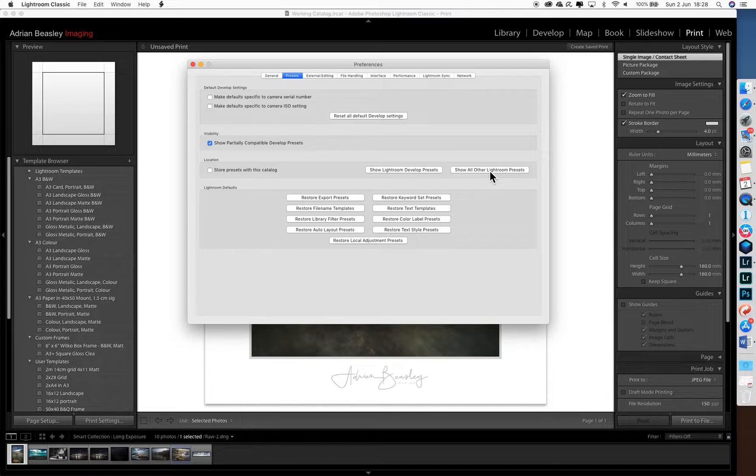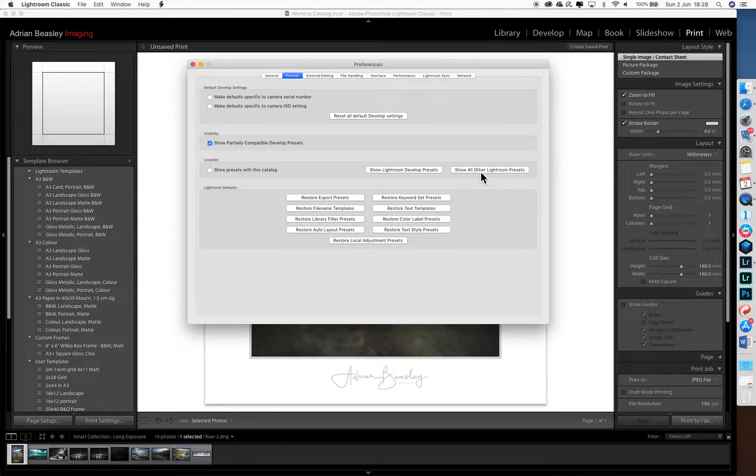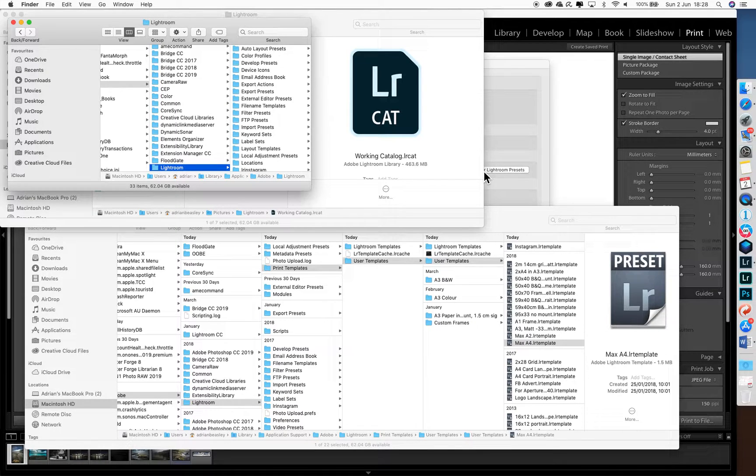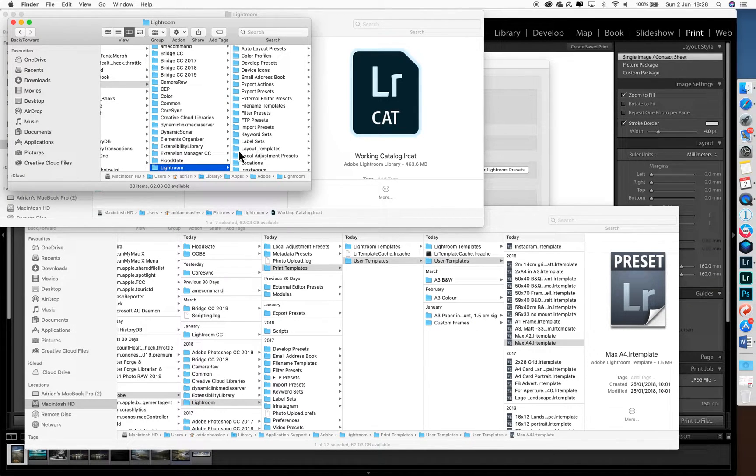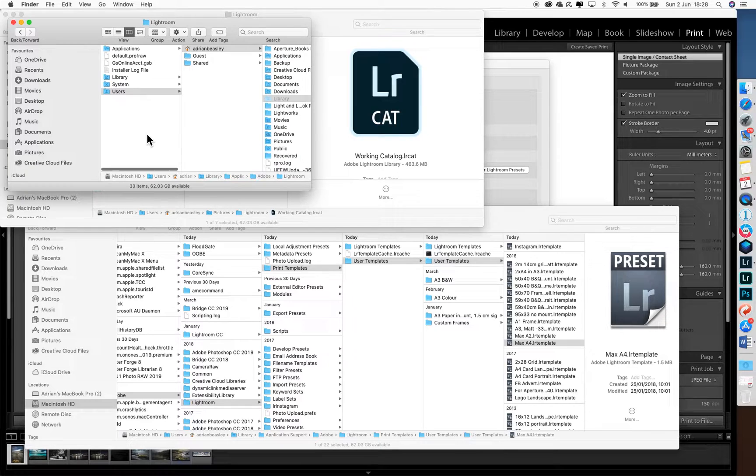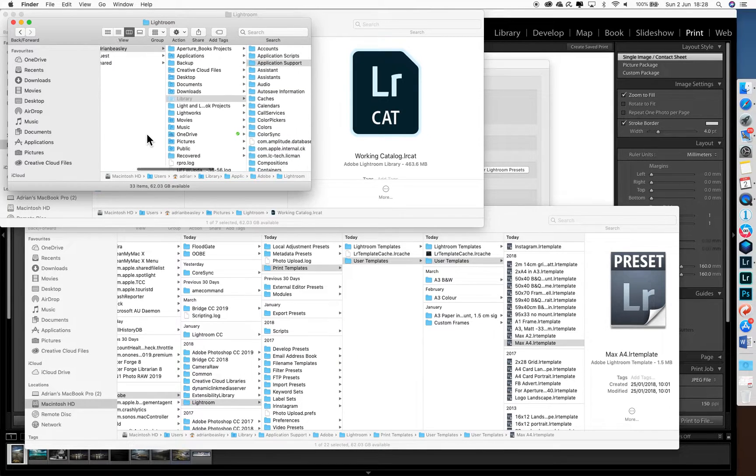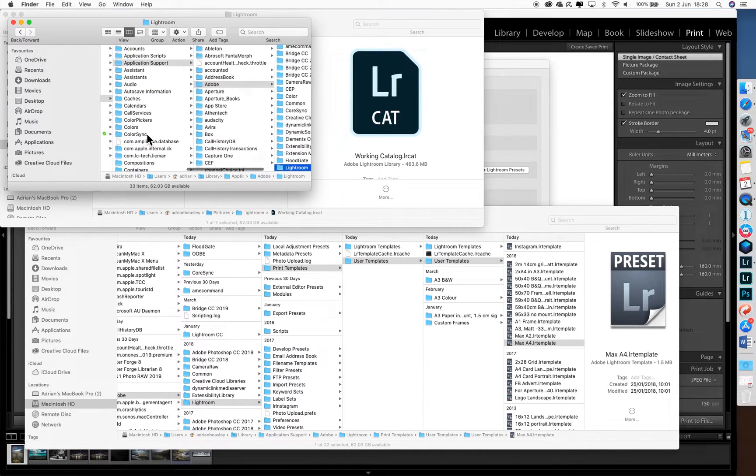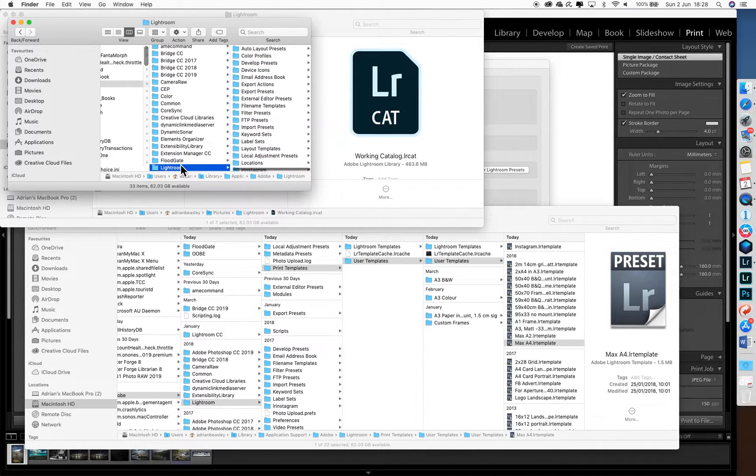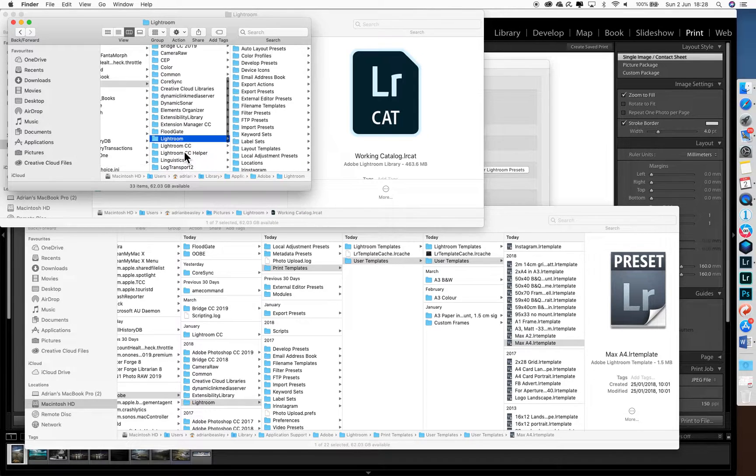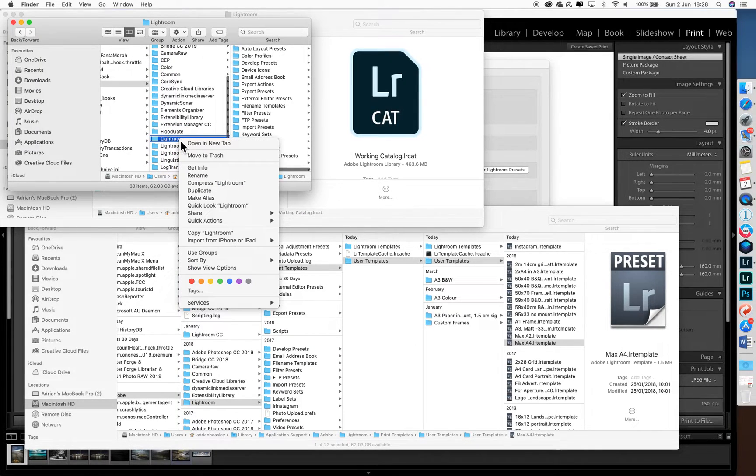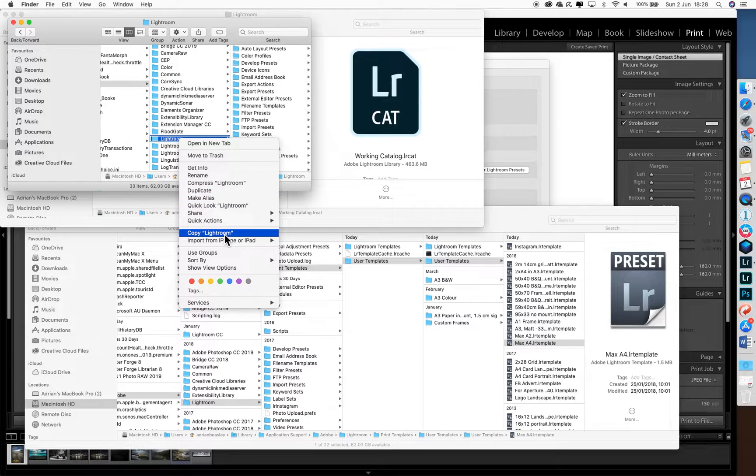So we press this button, not this button. When we do that, a finder window opens and you'll see that it's buried down inside your computer account. The important thing is that this is the folder it brings you to, this Lightroom folder. So we're going to copy that.